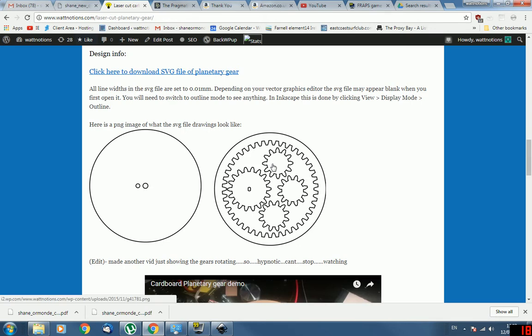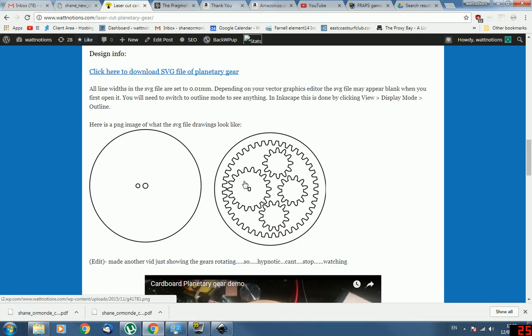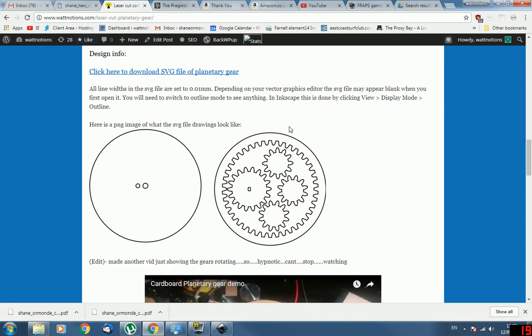The program I'm going to be using to do this is Inkscape and it's really handy because it has an extension called gears and it just cranks out whatever gears you want. You just put in the number of teeth and the pitch. Say for this example where you wanted to make a planetary gear, I would have made all of these gears with the extension like the sun and the planets and the ring, but the ring would have been the other way around and I had to manually flip it inwards. So this video is going to be showing you how to flip the gear inwards because there's not a whole lot of programs out there that can make inverted gears for planetary gears.